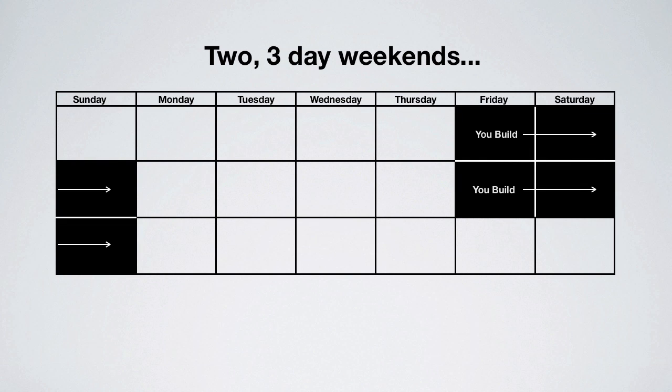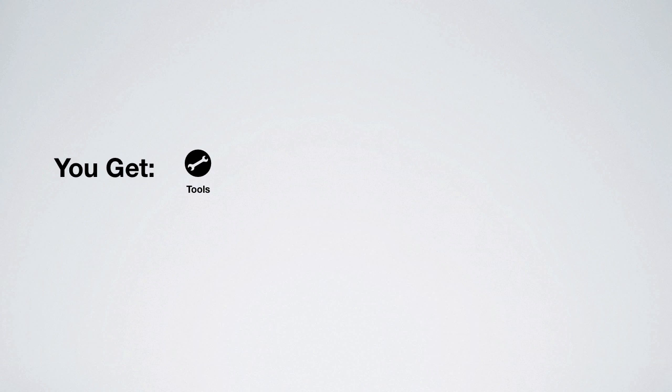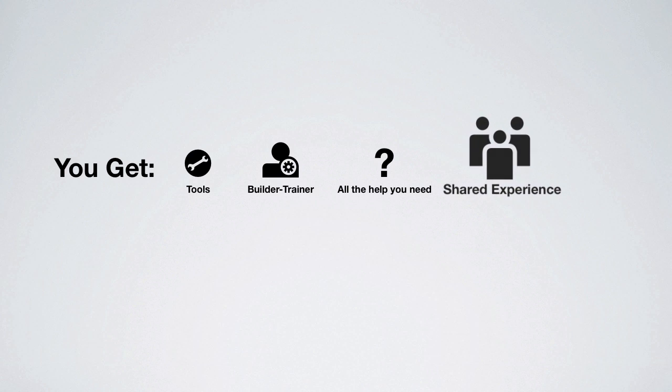It only takes two three-day weekends to build your car in a Local Motors microfactory. Local Motors provides you all the help you need, but you are the lead builder. You can even bring someone to enjoy the experience with you.